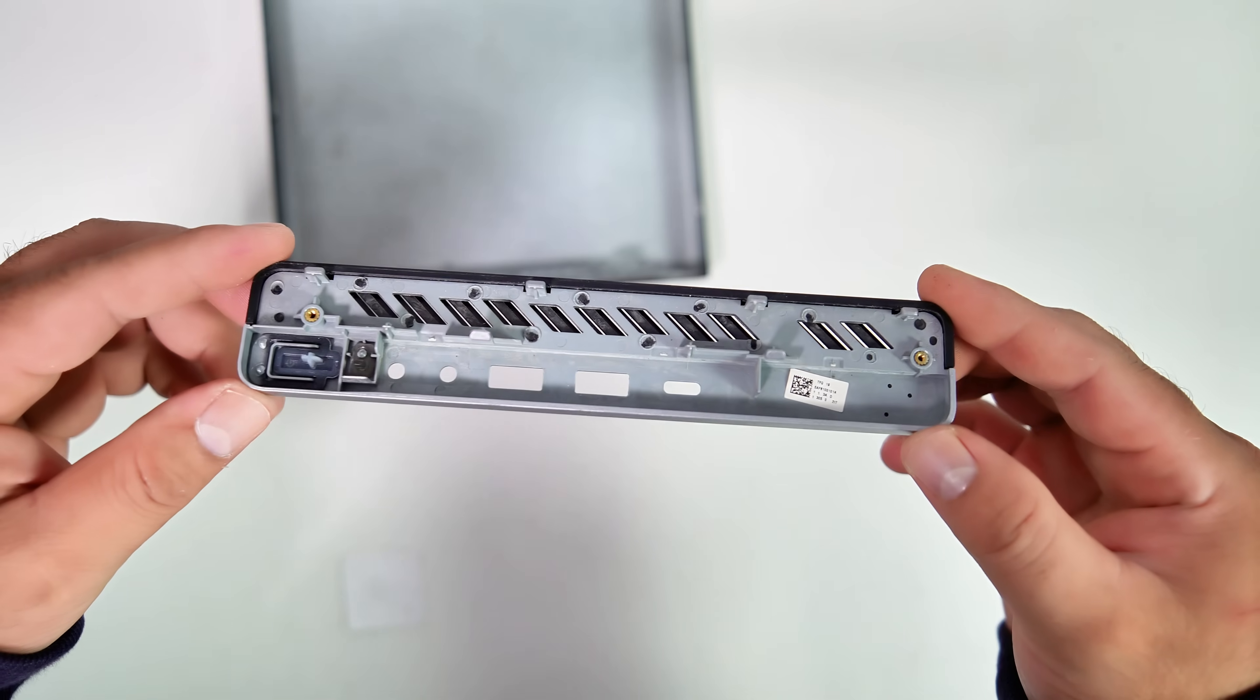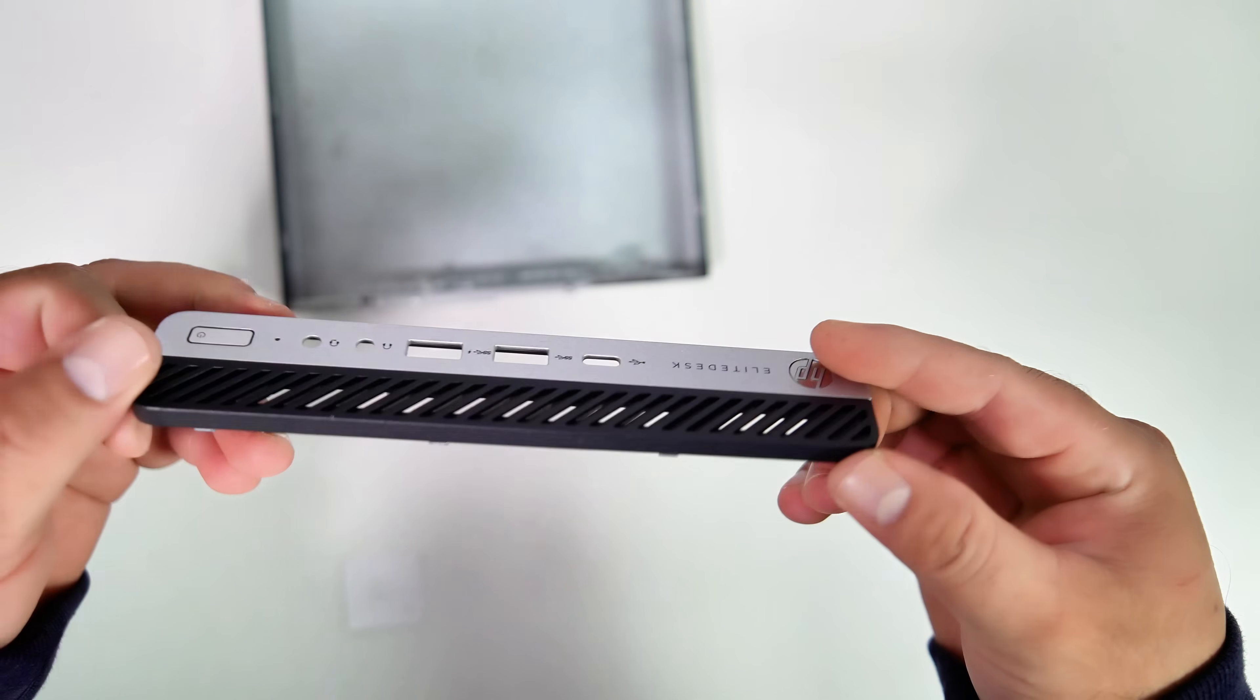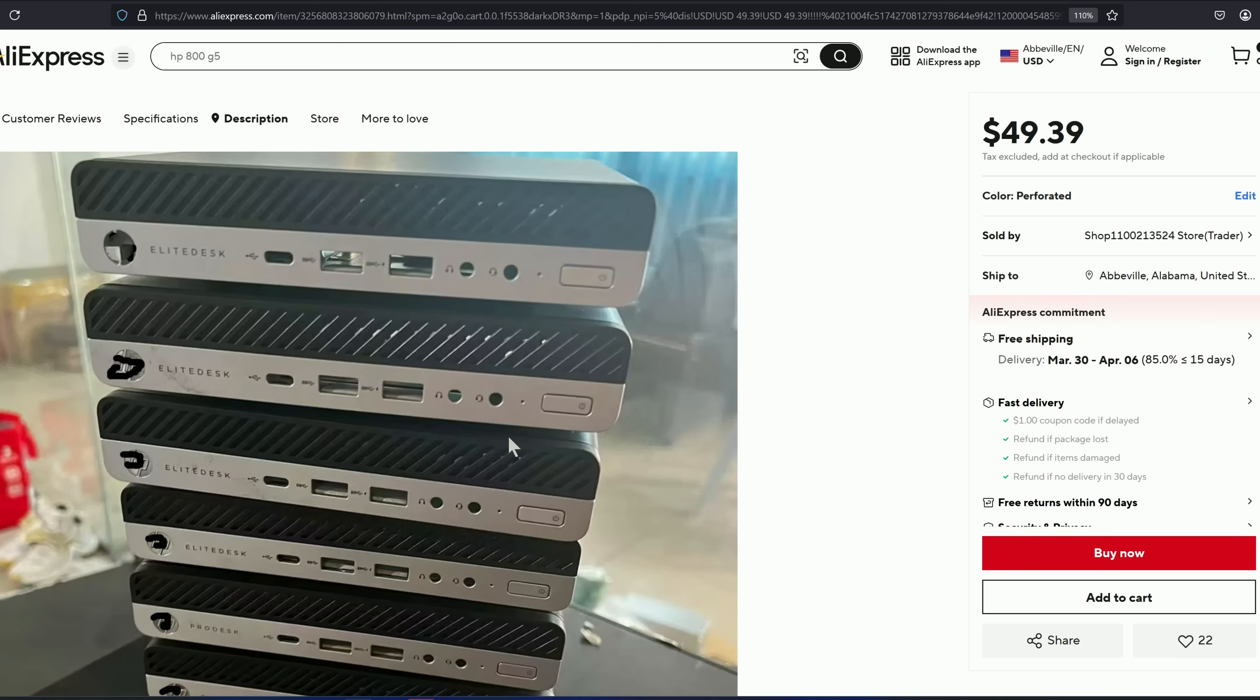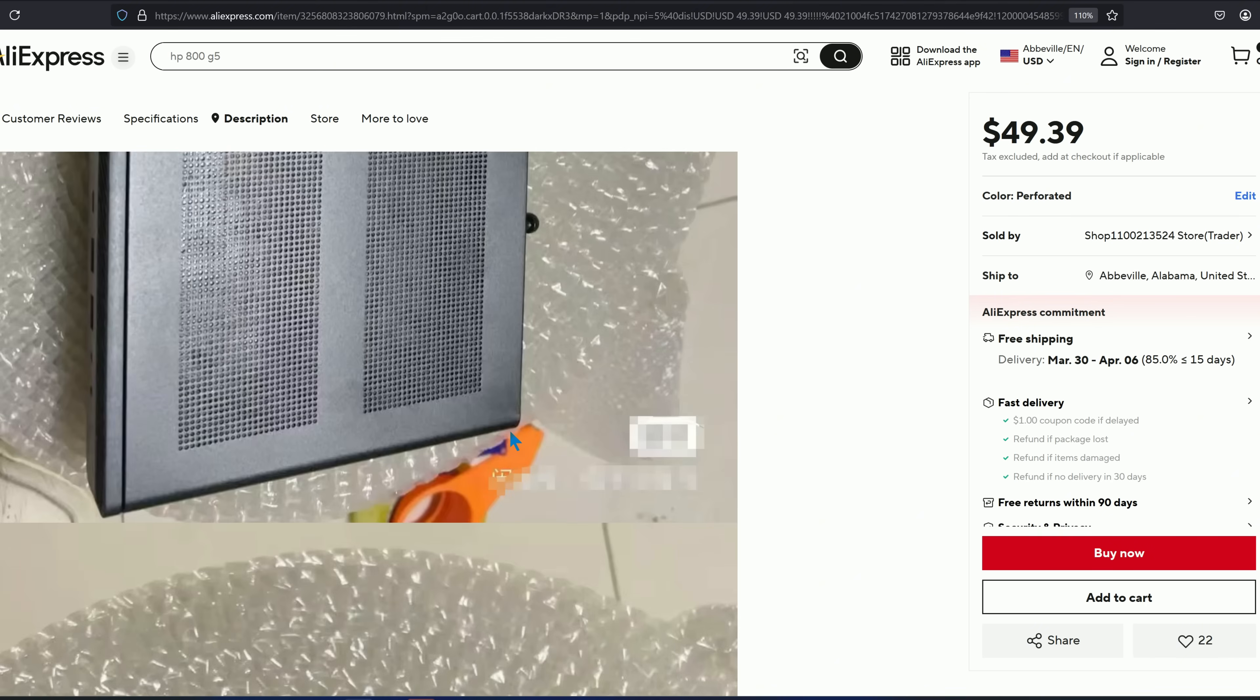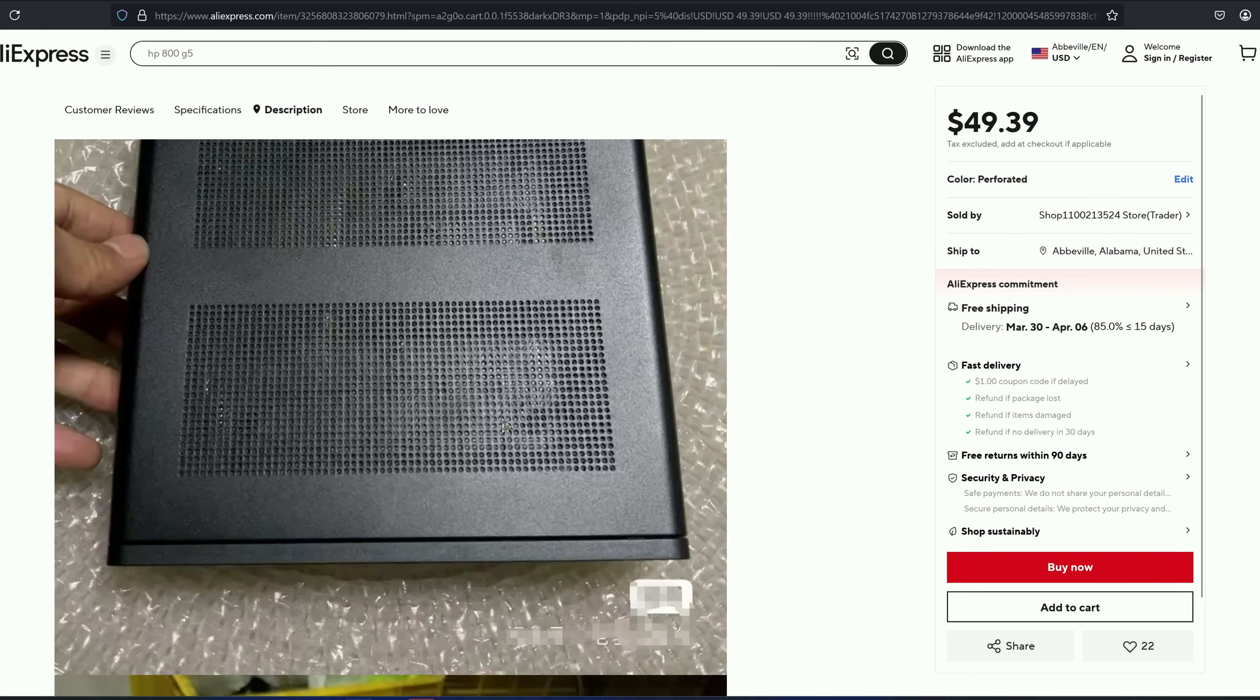You can also order a ventilated top cover from online stores like eBay or AliExpress if you don't have access to a 3D printer or prefer an original metal top cover. However, the top covers listed in those online stores can be quite expensive, potentially costing half the price of the PC itself.